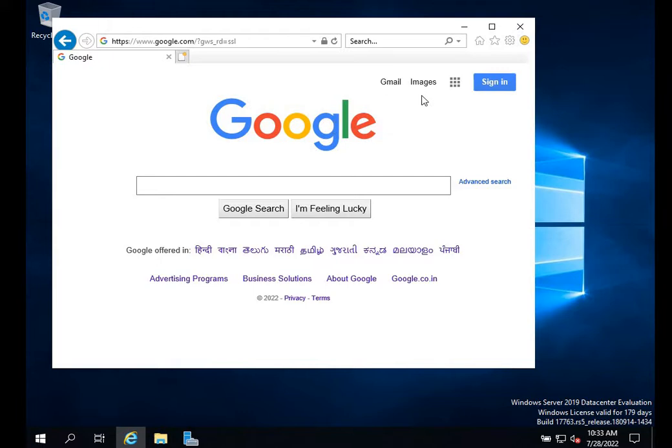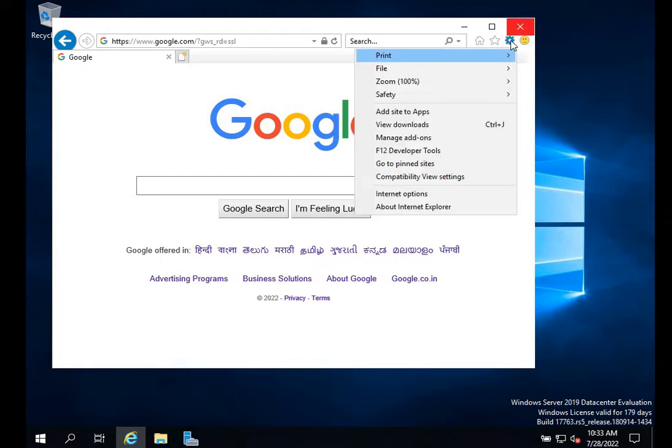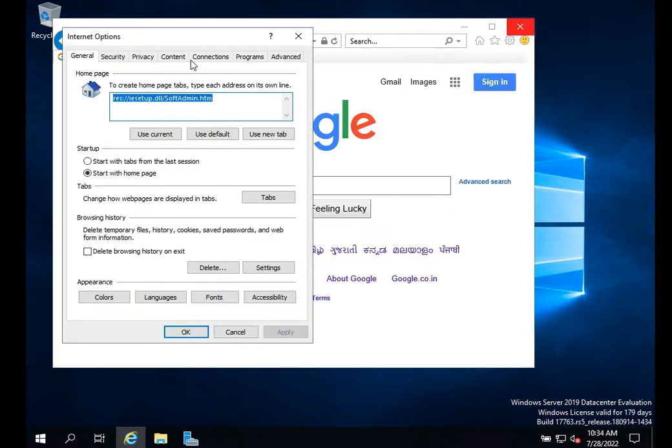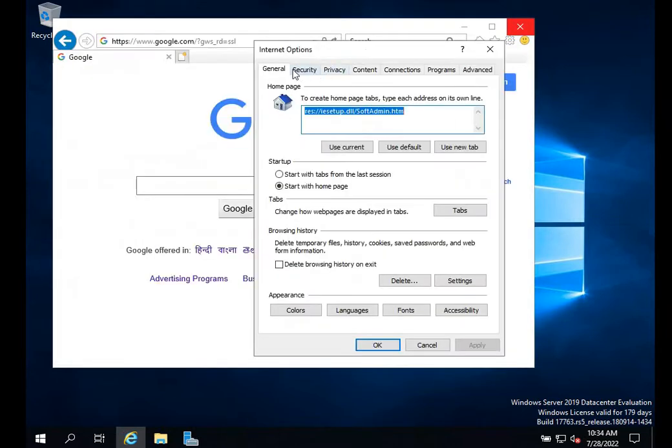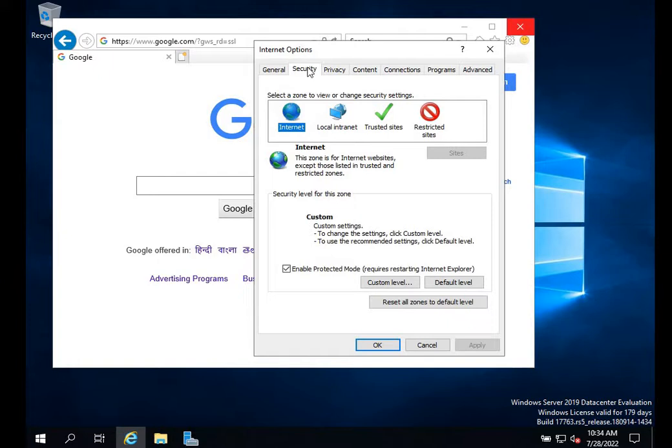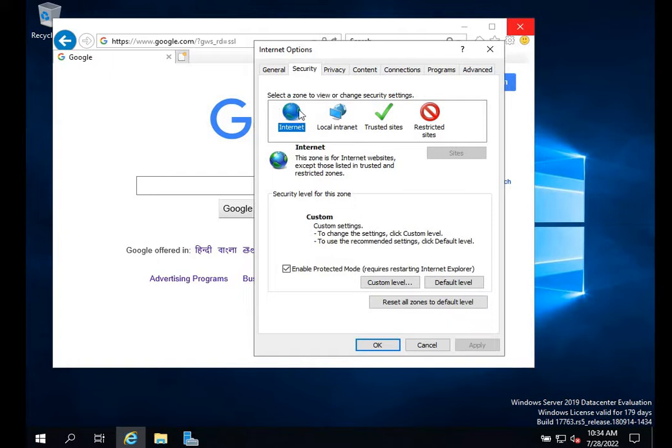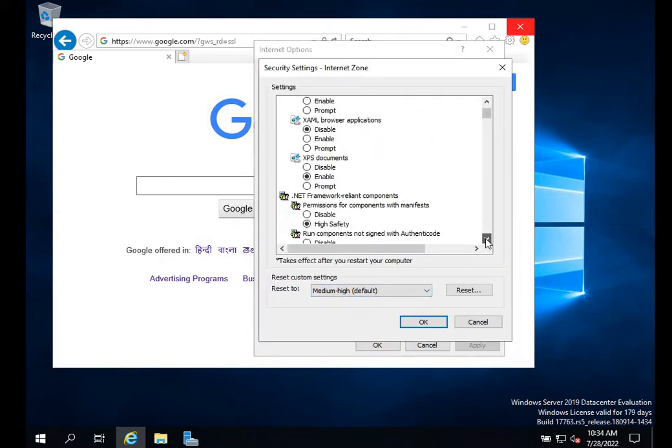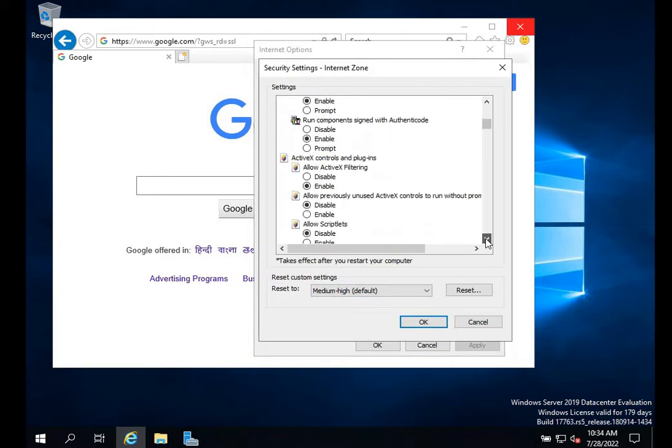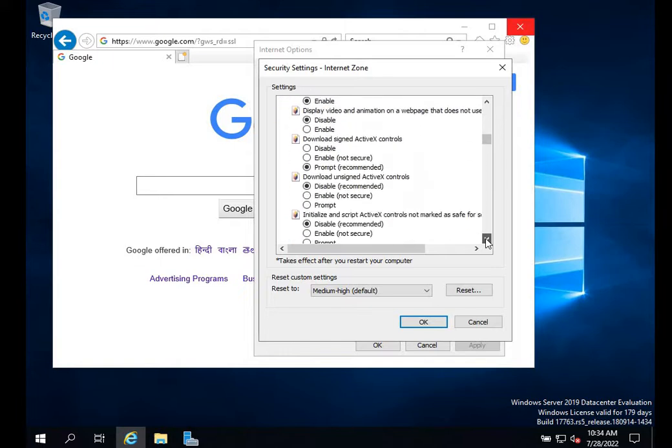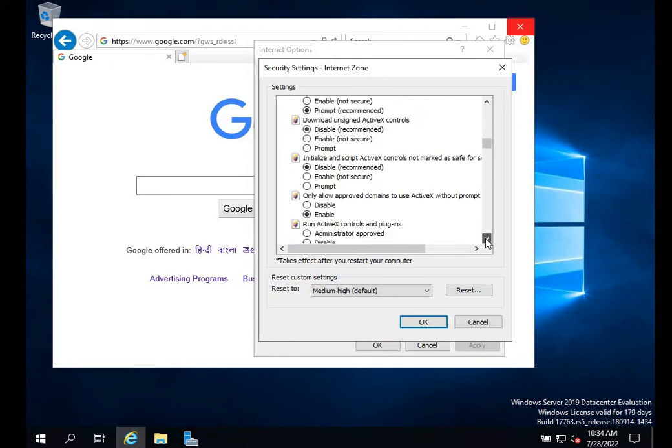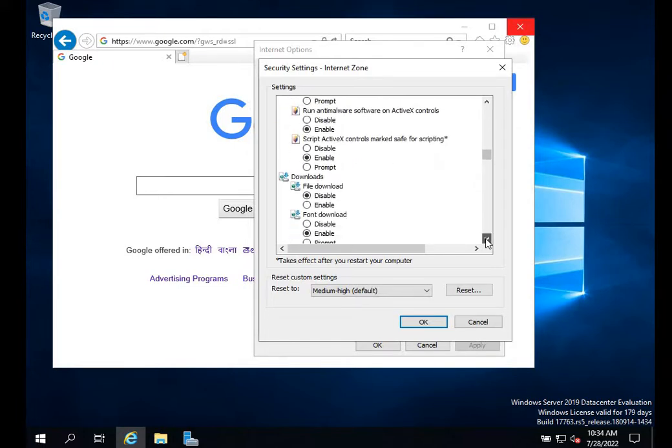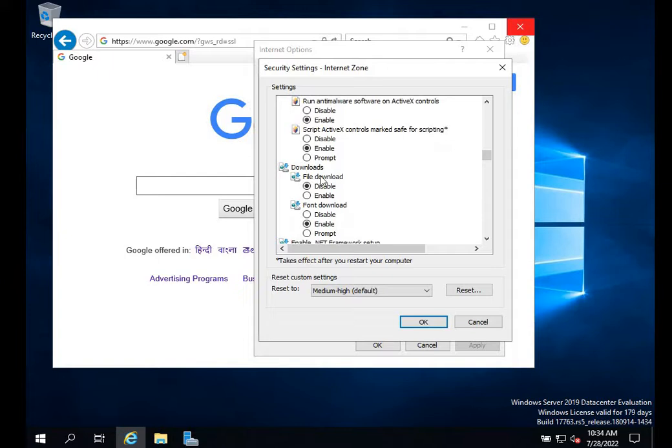The second issue is related to downloads. If you're not able to download anything, go to Settings, then Internet Options. Click the Security tab, make sure Internet is selected, and go to Custom Level. Scroll down to Downloads - you can see mine is disabled, which is why I'm not able to download anything. I'm going to enable it.